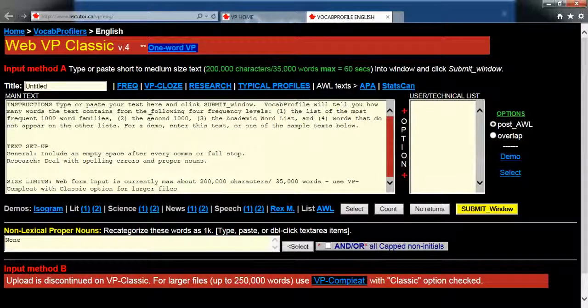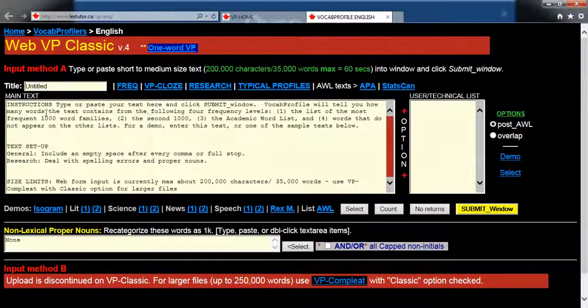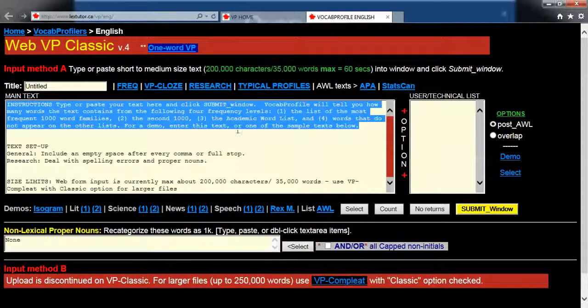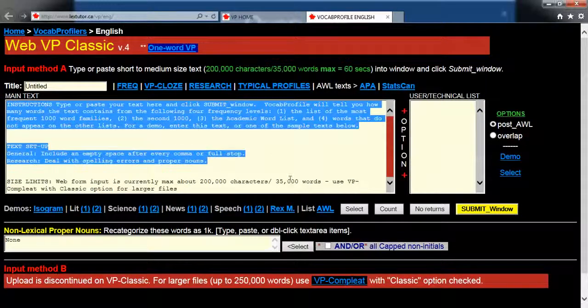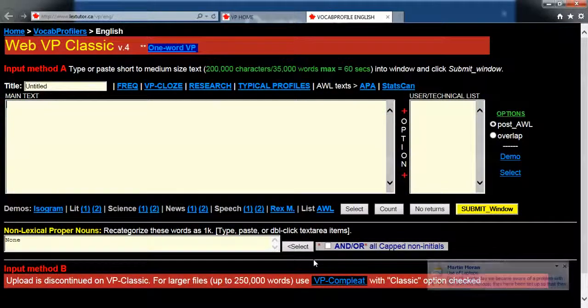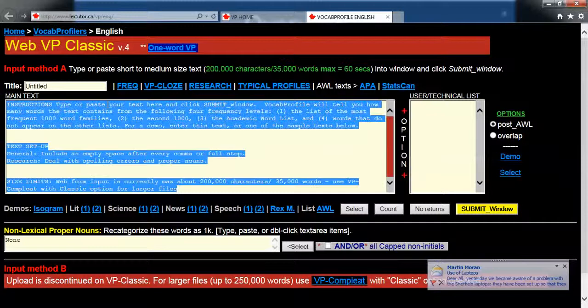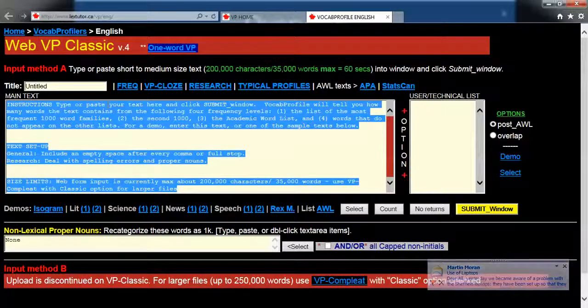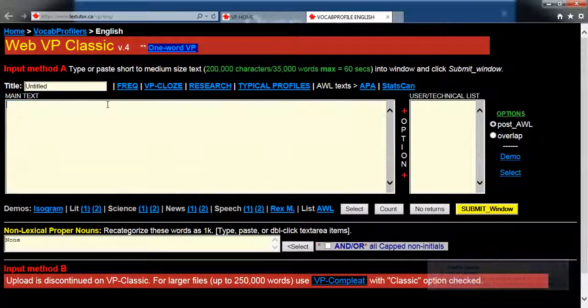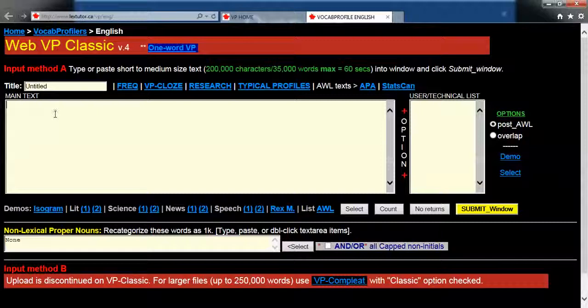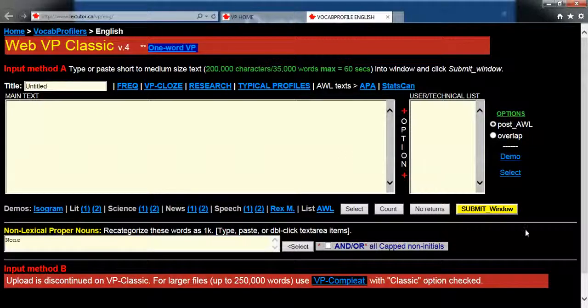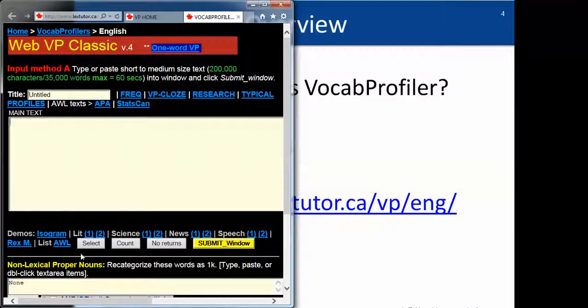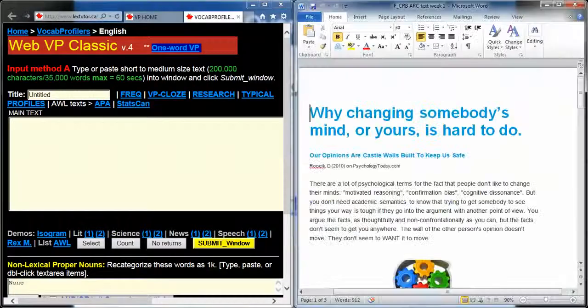So as you can see, this is the VocabProfiler here. This section here is where you're going to put your main text. So what you need to do is highlight all this and delete it, so this is empty. You can do Control-A to select and then you can just delete it all. This is where you're going to put your main text and then you're going to submit.